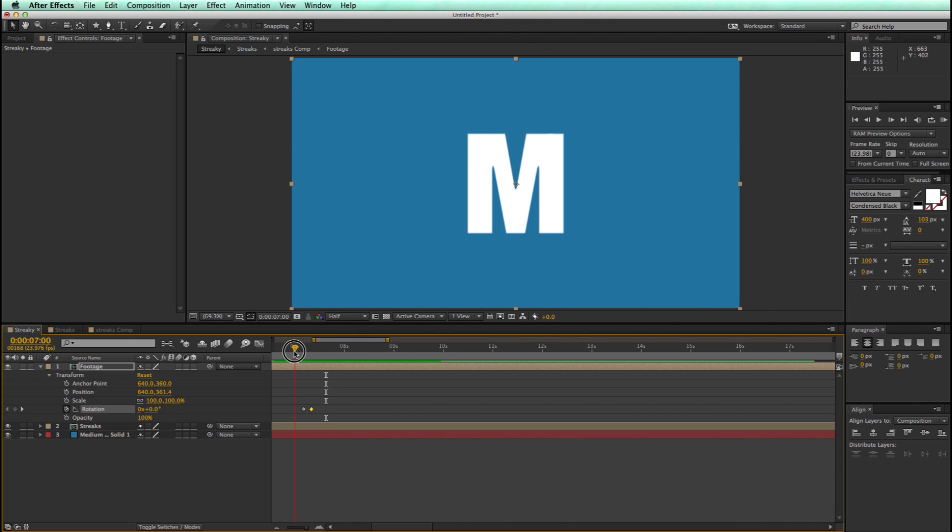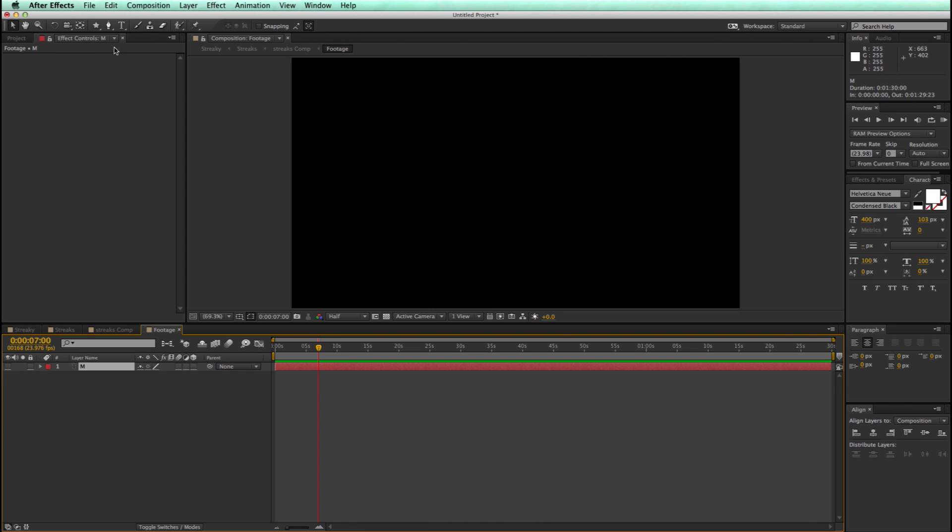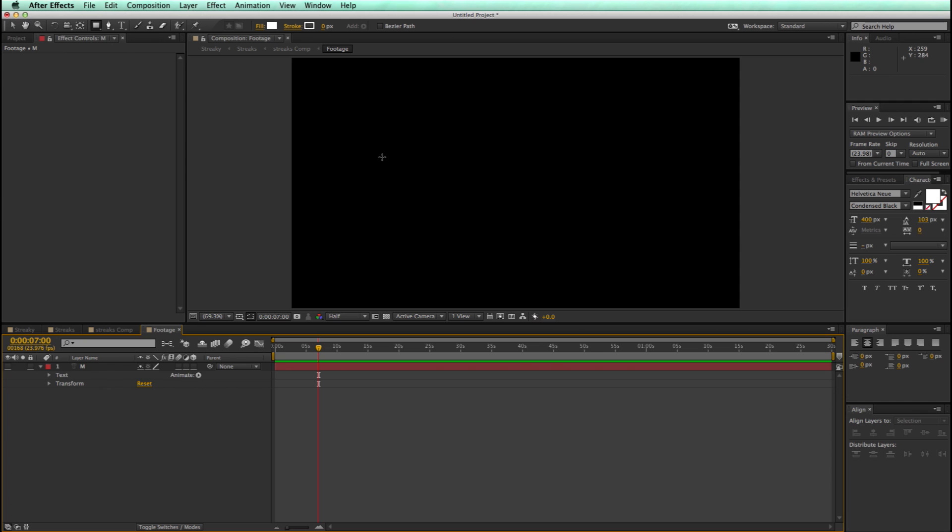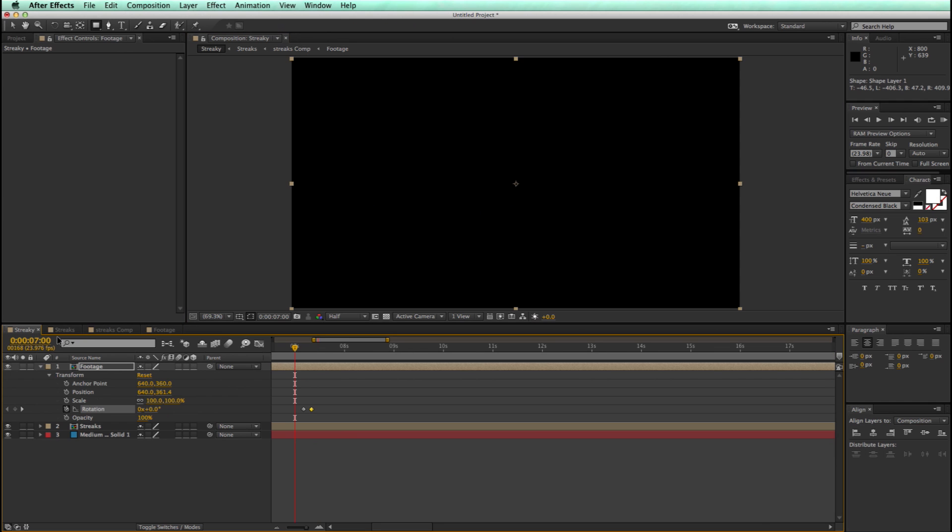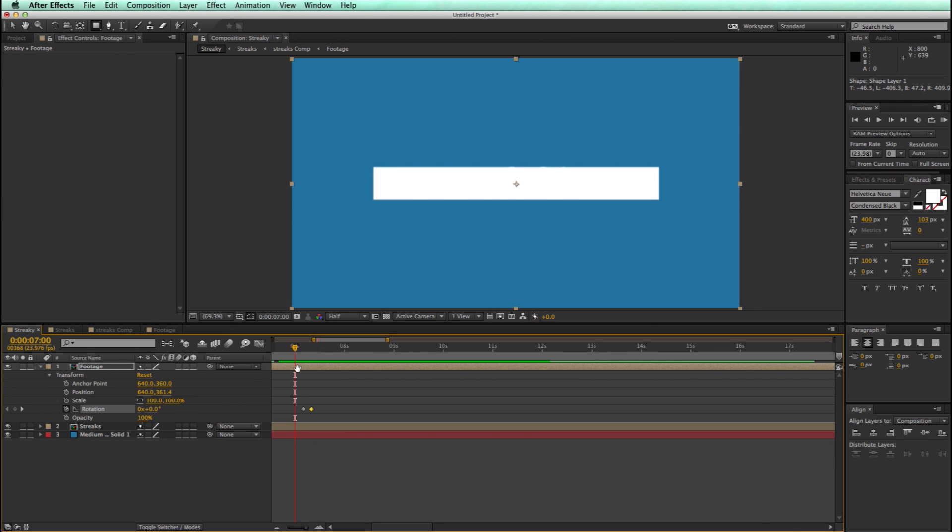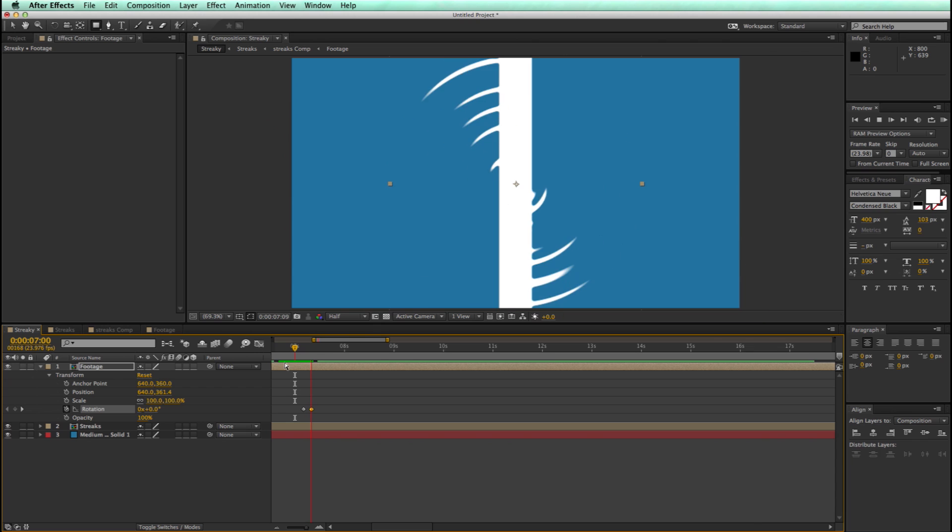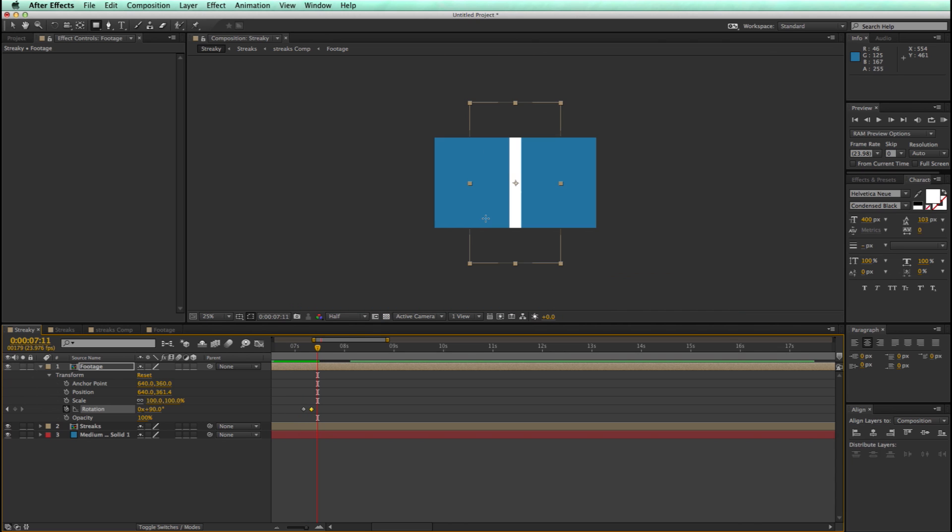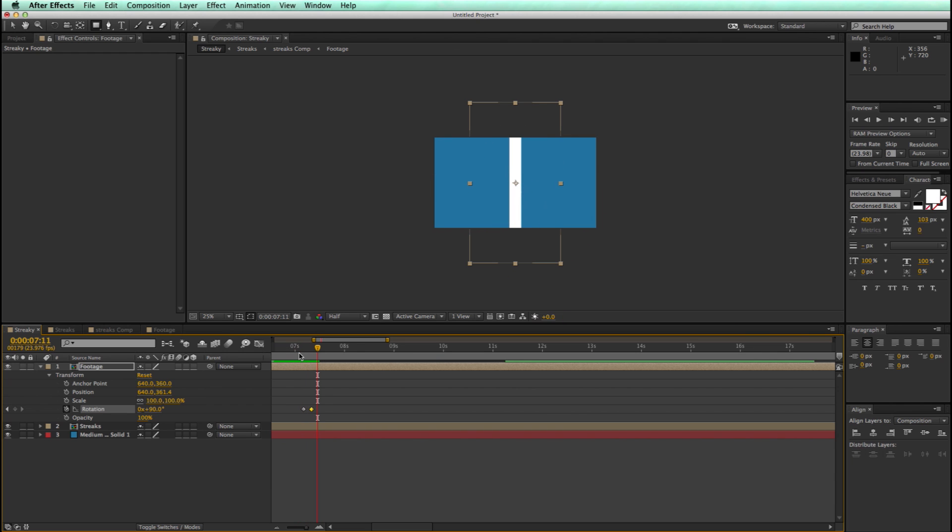Now, just to show you how dynamic this is, let's come into now the footage layer. Let's take this and let's just put in a rectangle. Go back into that main comp. That is pretty impressive. That looks really cool. And that was all just dynamic.